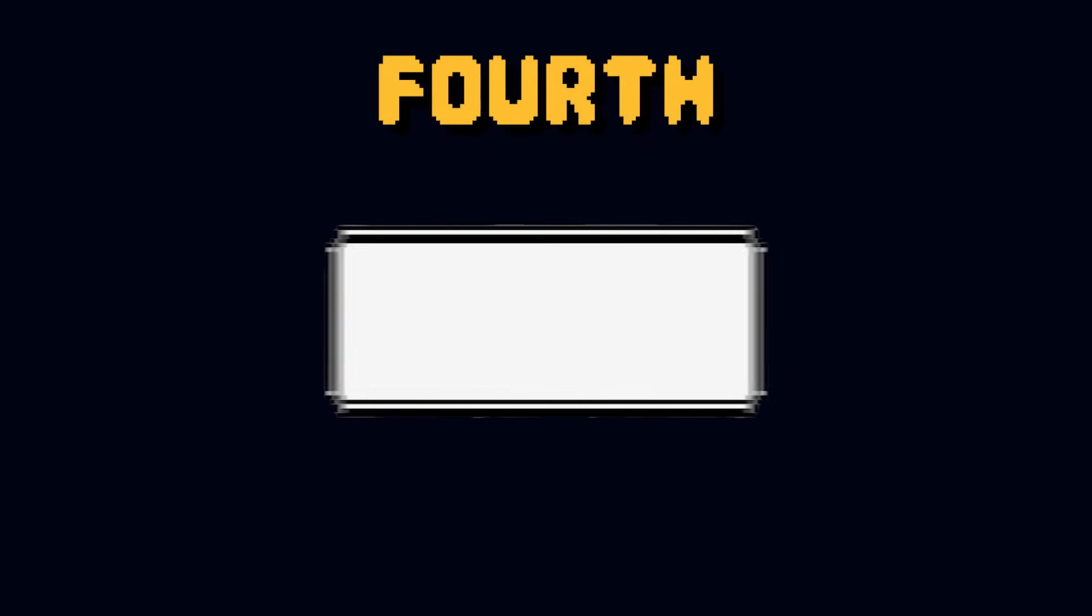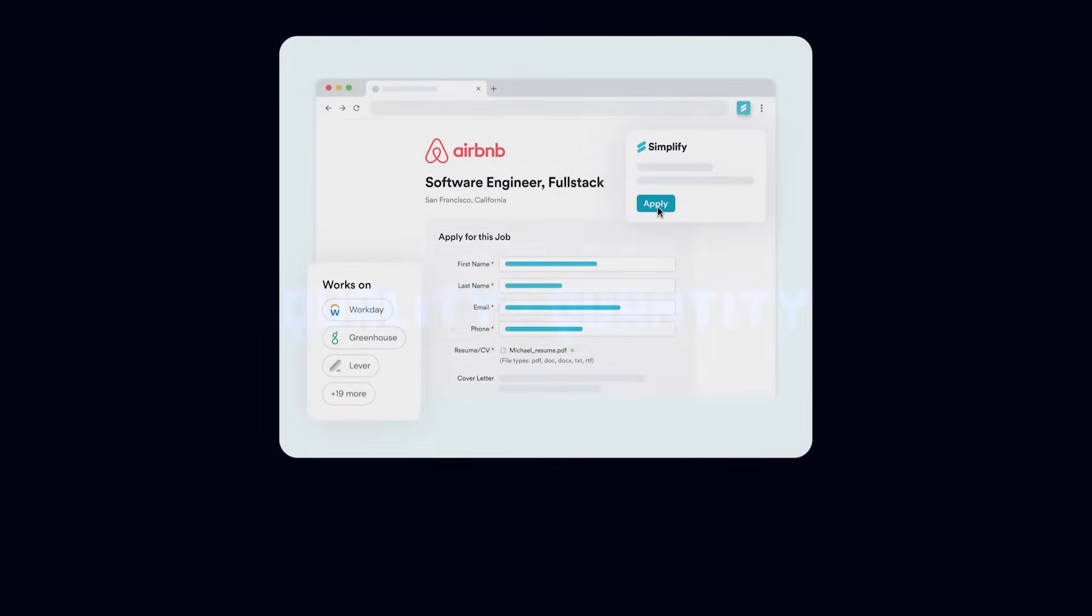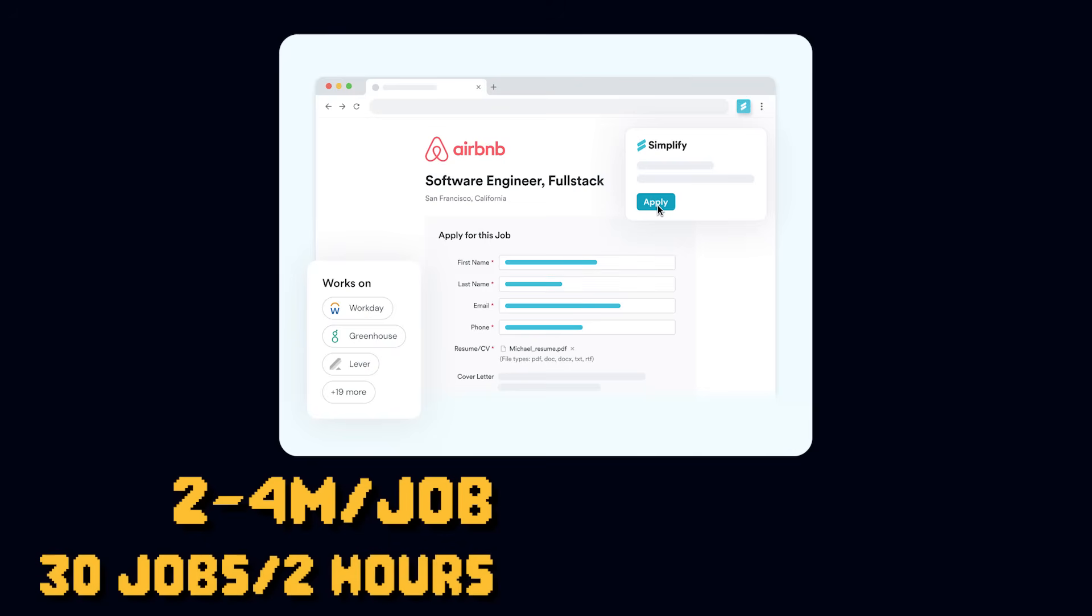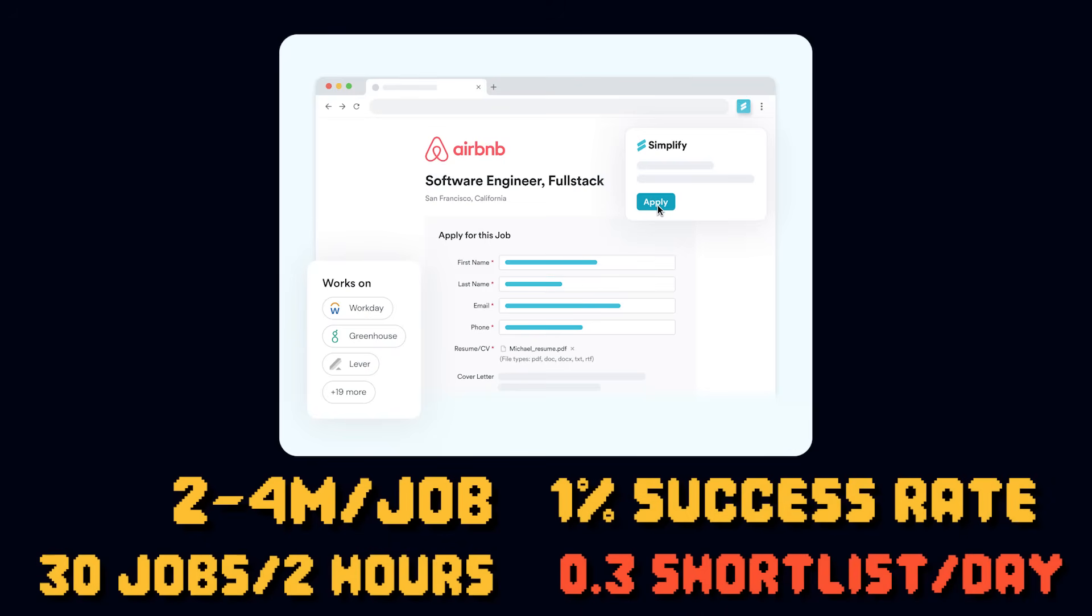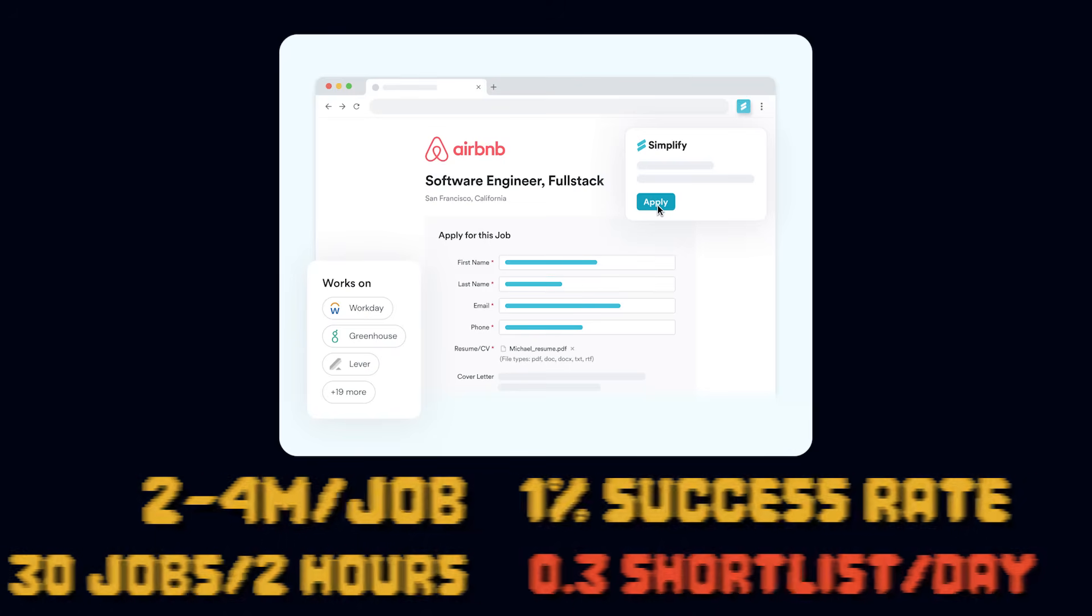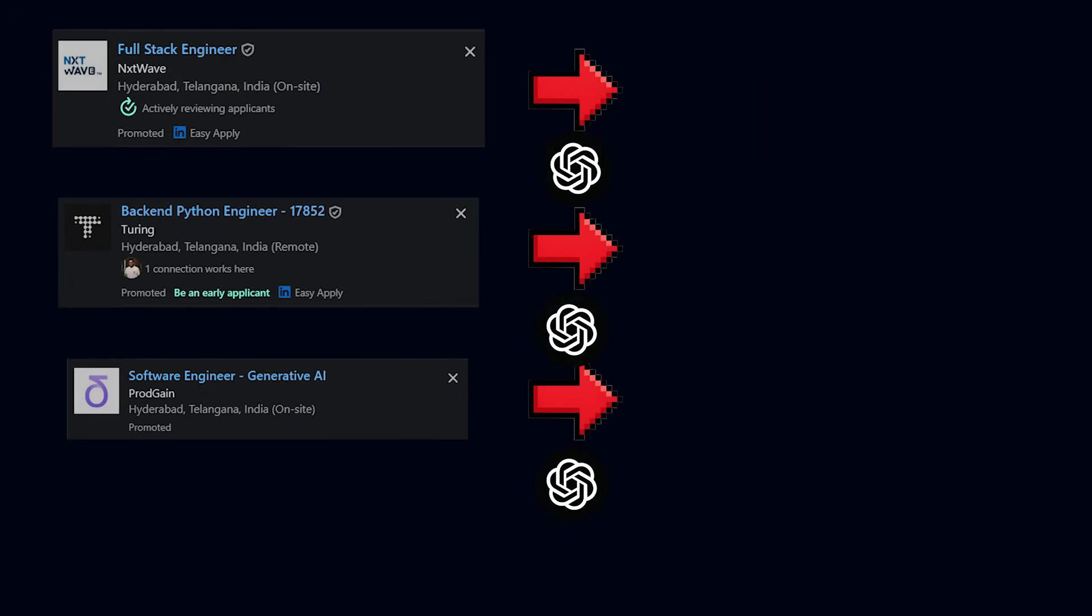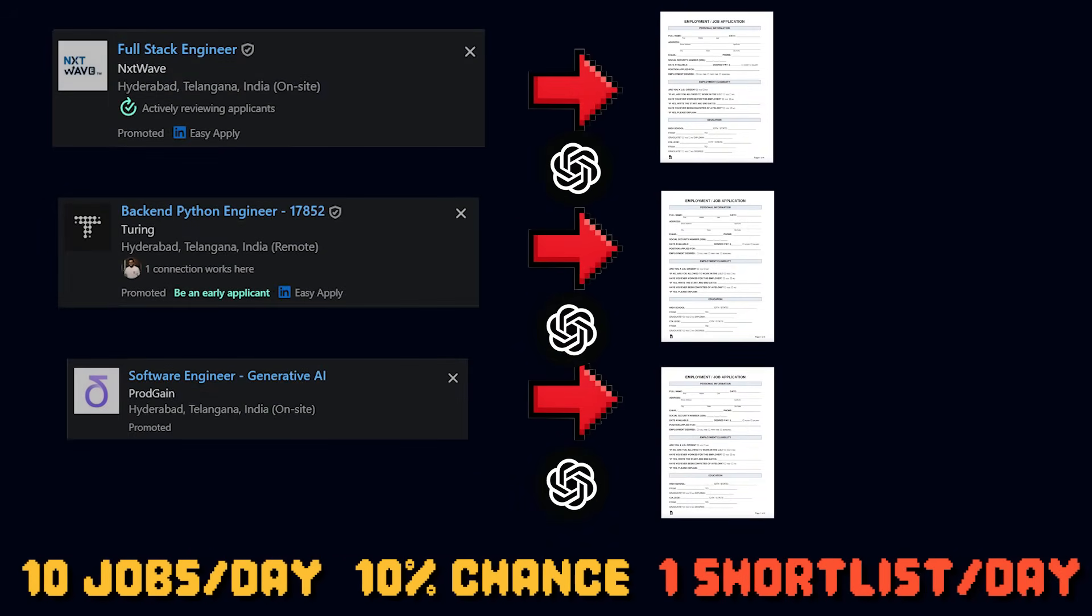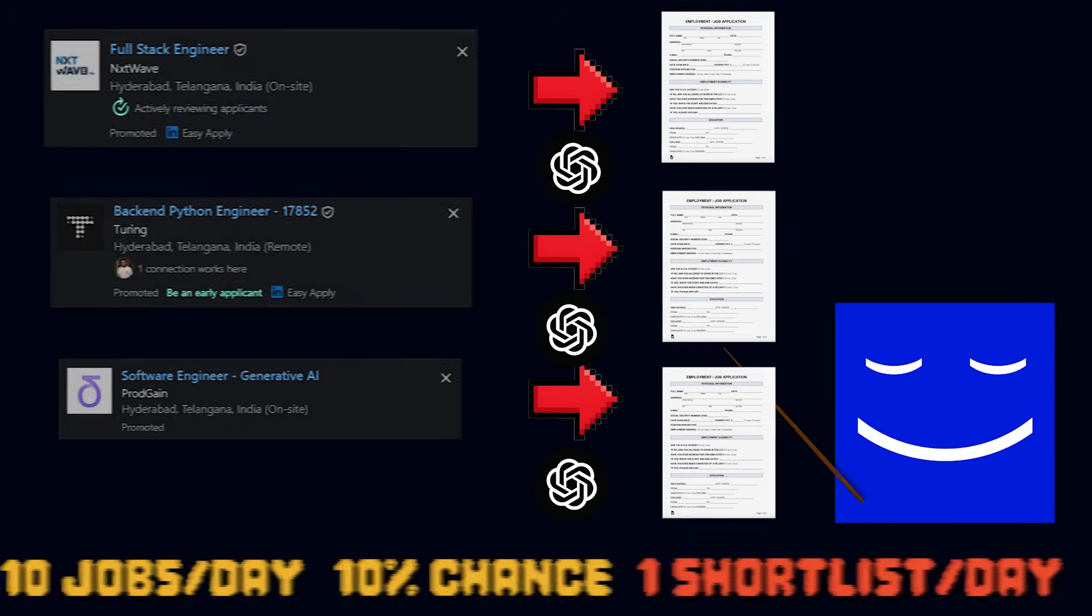Fourth point, quality over quantity. Even with extensions like Simplify Copilot, on average it takes 2-4 minutes to fill one job application. Your chances of getting shortlisted is roughly 1%. Sending 10 tailored applications where you align your projects and skills to the job description often gets more callbacks than 100 random quick apply submissions. Yes, this is more time consuming than the third point but not in the long run.